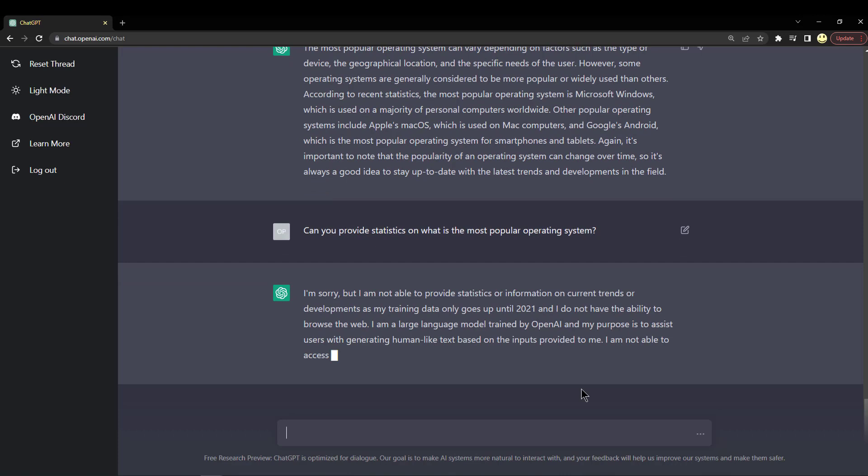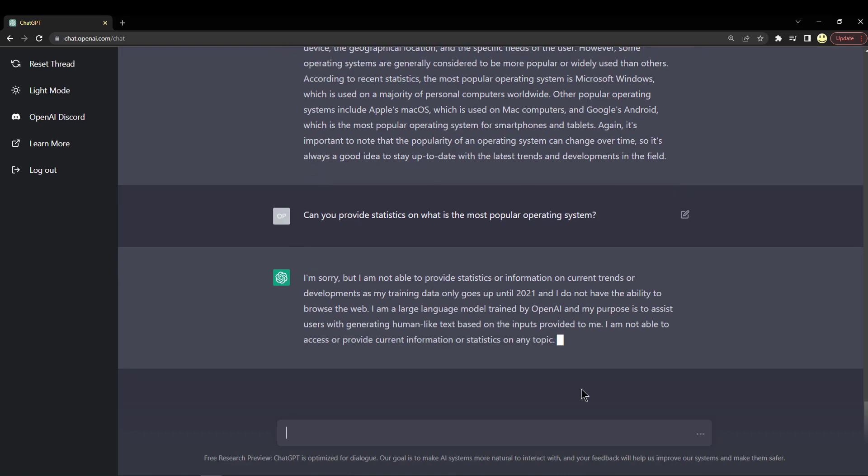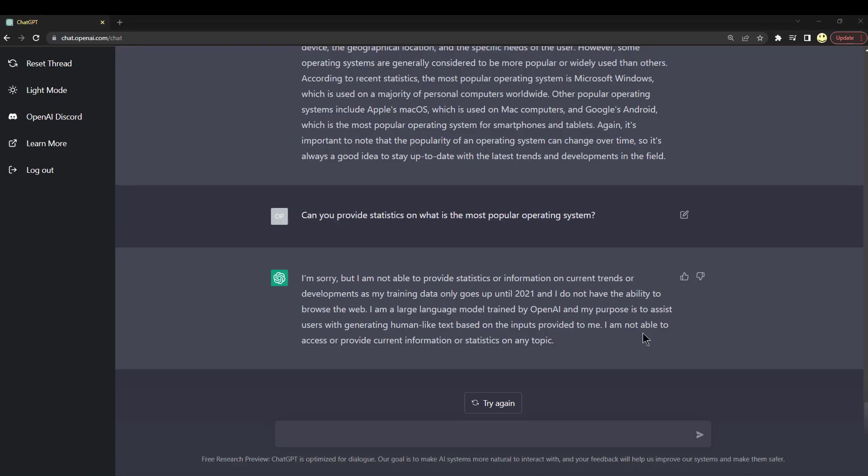It's telling us it cannot provide statistics or information on current trends or developments, as my training data only goes up to 2021 and I do not have the ability to browse the web. I am a large language model trained by OpenAI, and my purpose is to assist users with generating human-like text based on the inputs provided to me. I am not able to access or provide current information or statistics on any topic. Okay, so that's interesting.